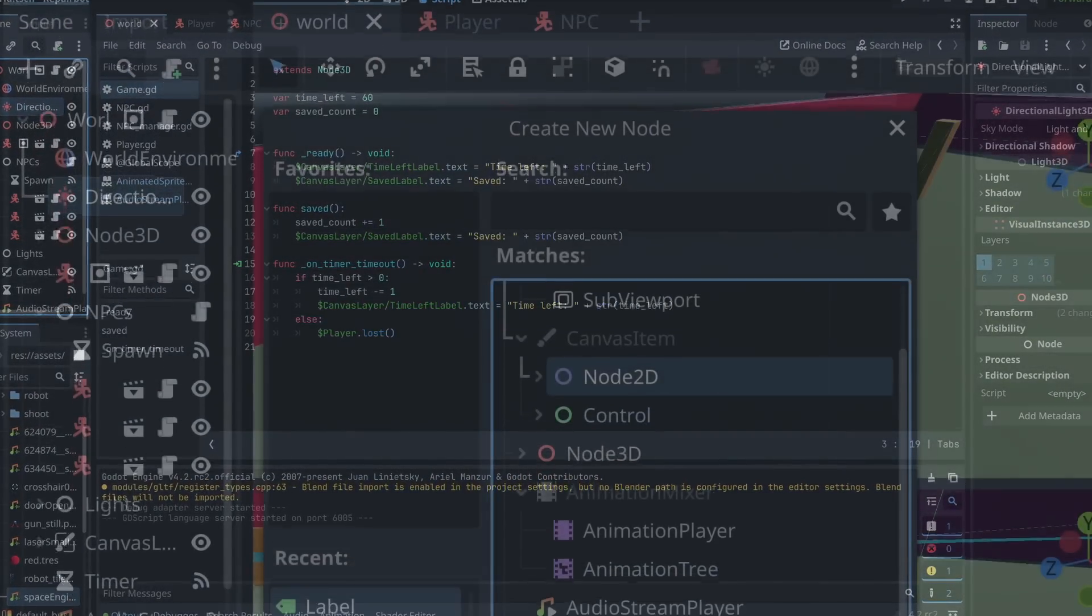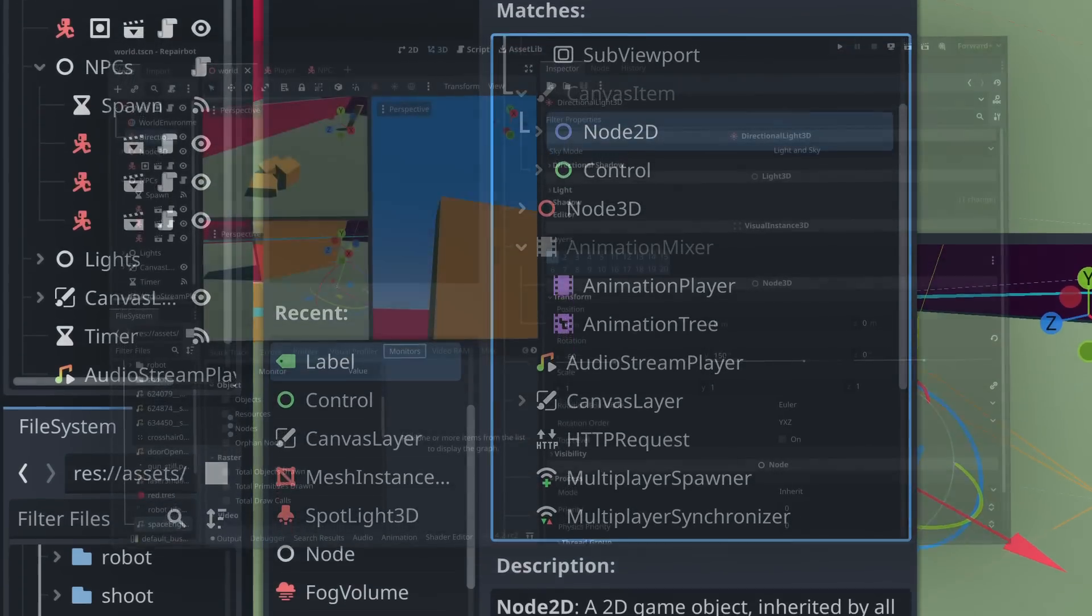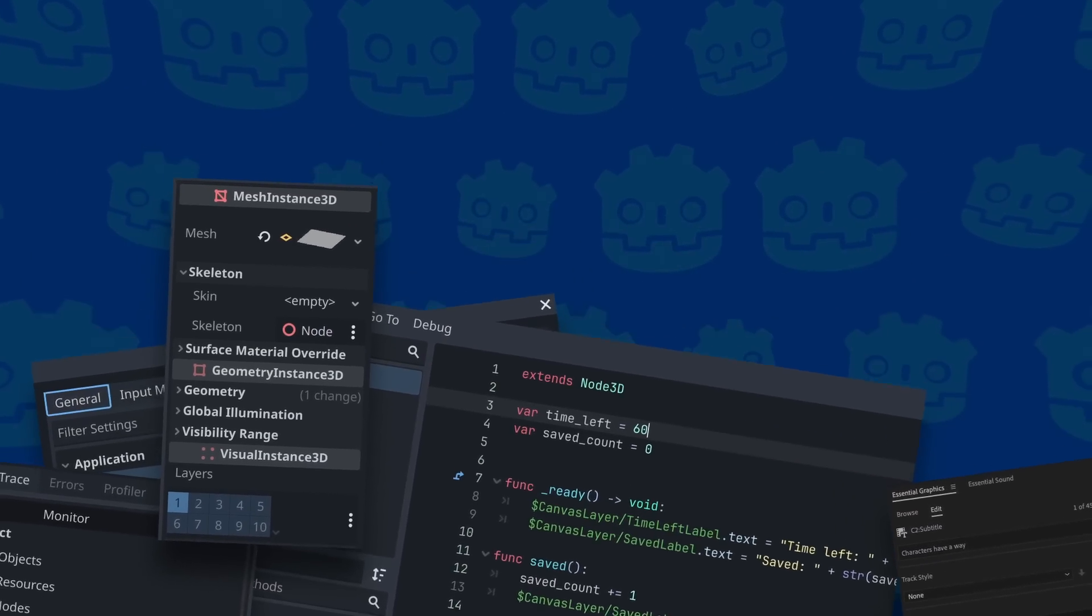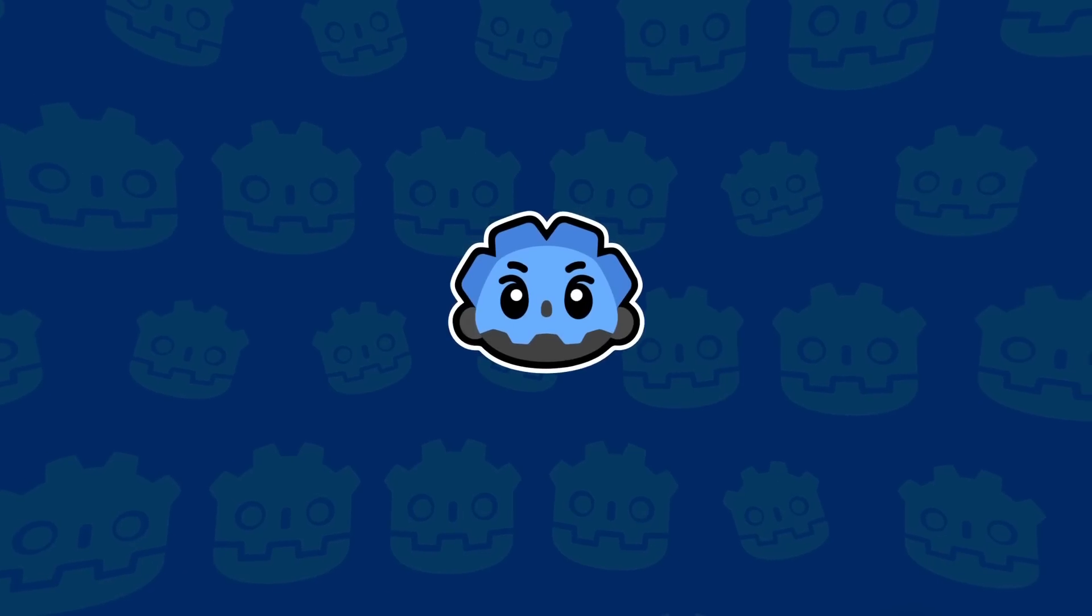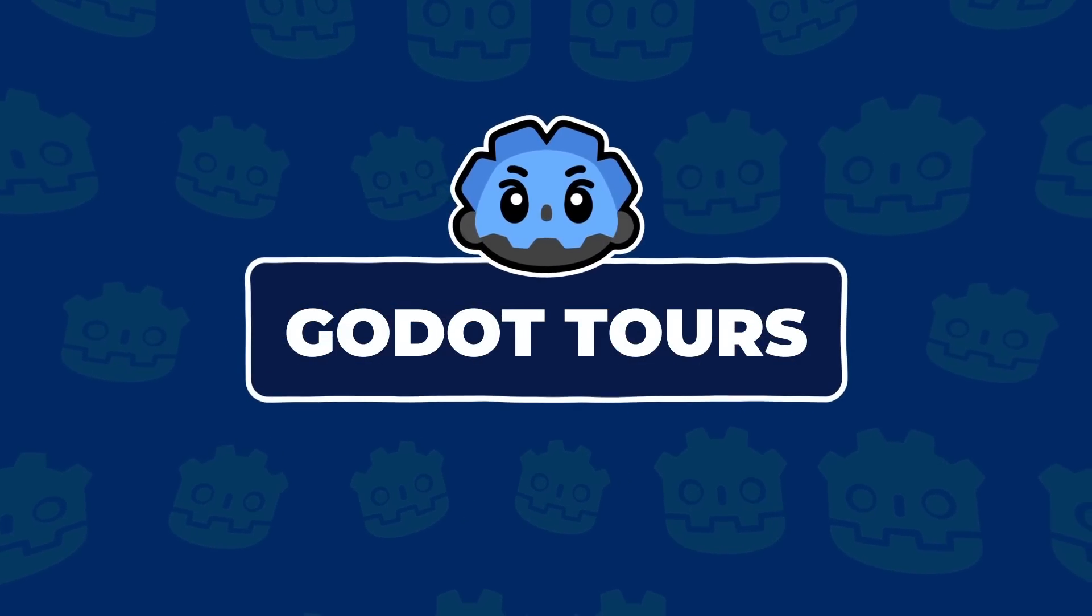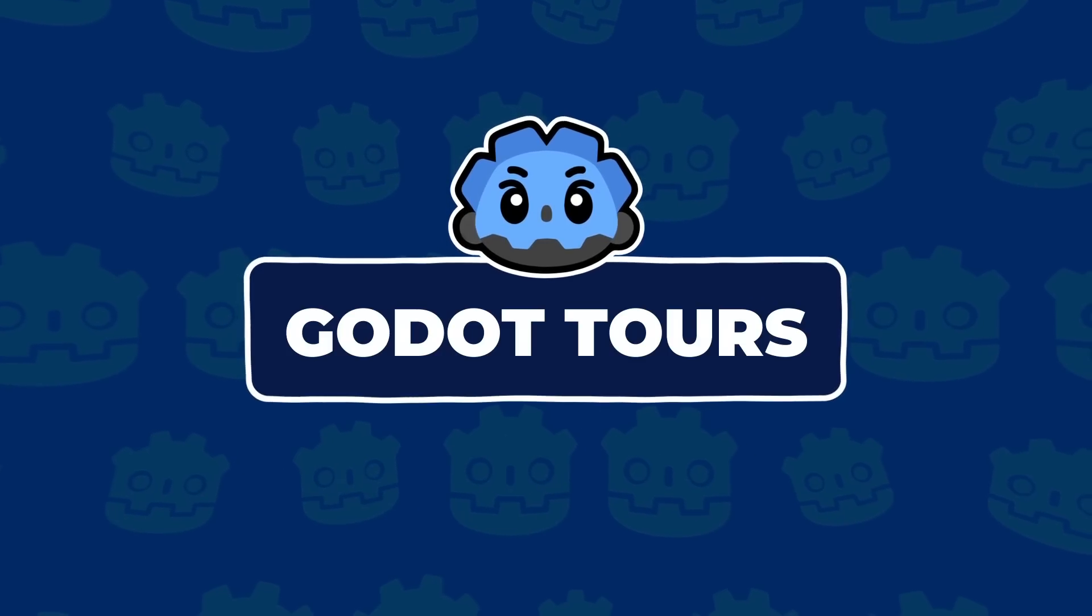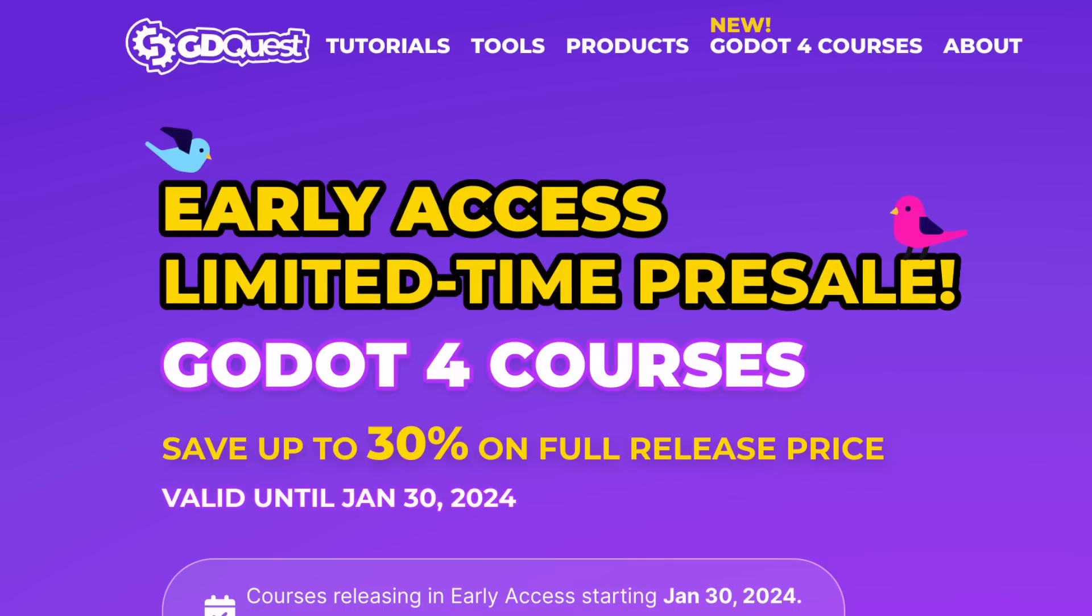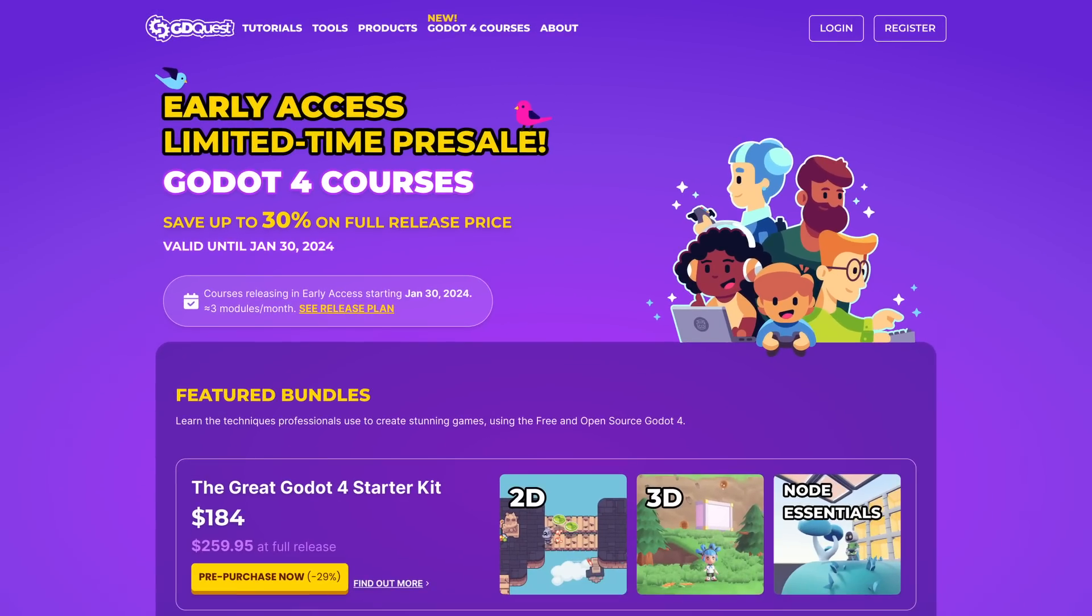Options within options and editors inside editors. So we've been working on a new EdTech called Godotours with the goal of progressively incorporating more and more interactive exercises in our Godot courses, launching in early access starting January 30.